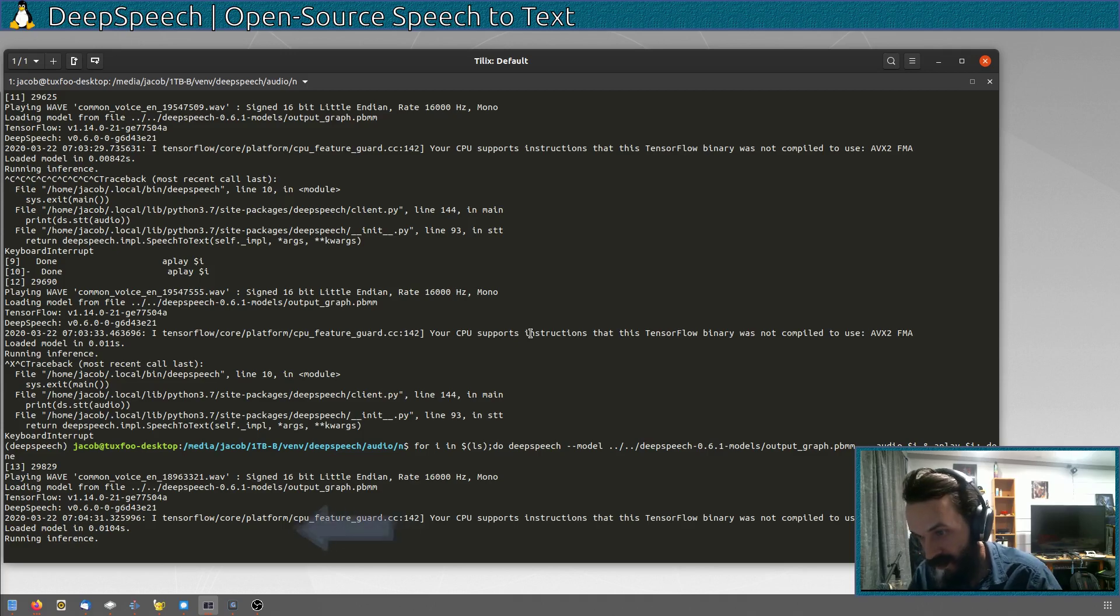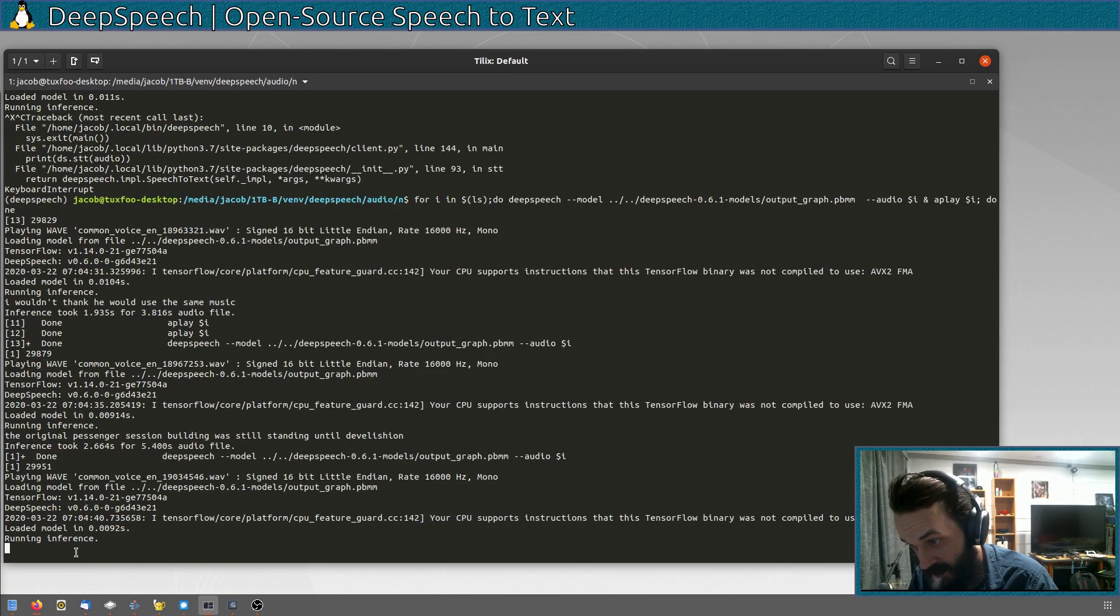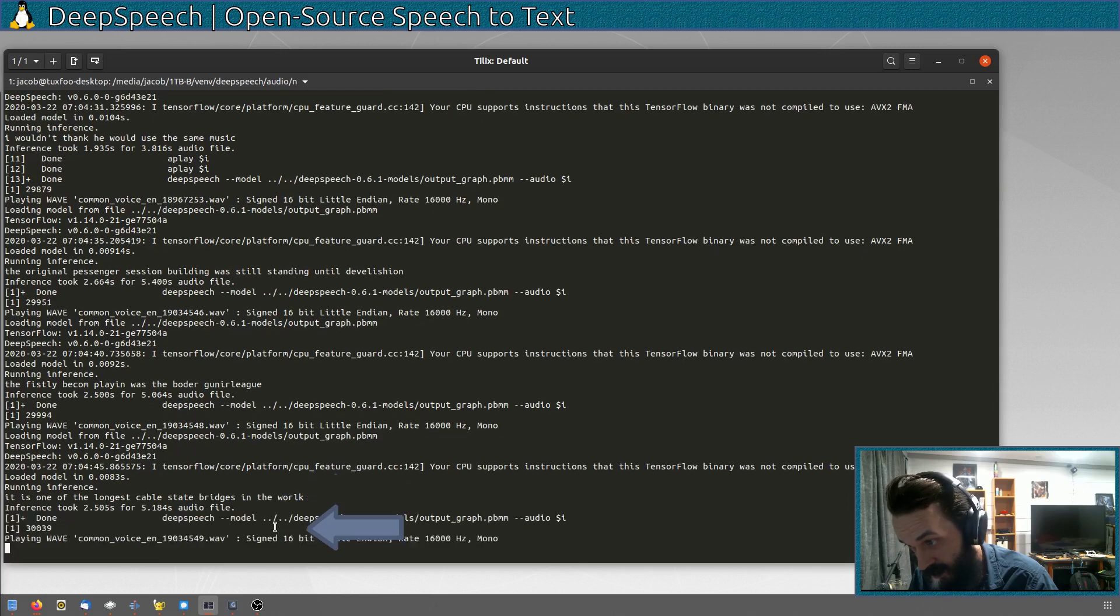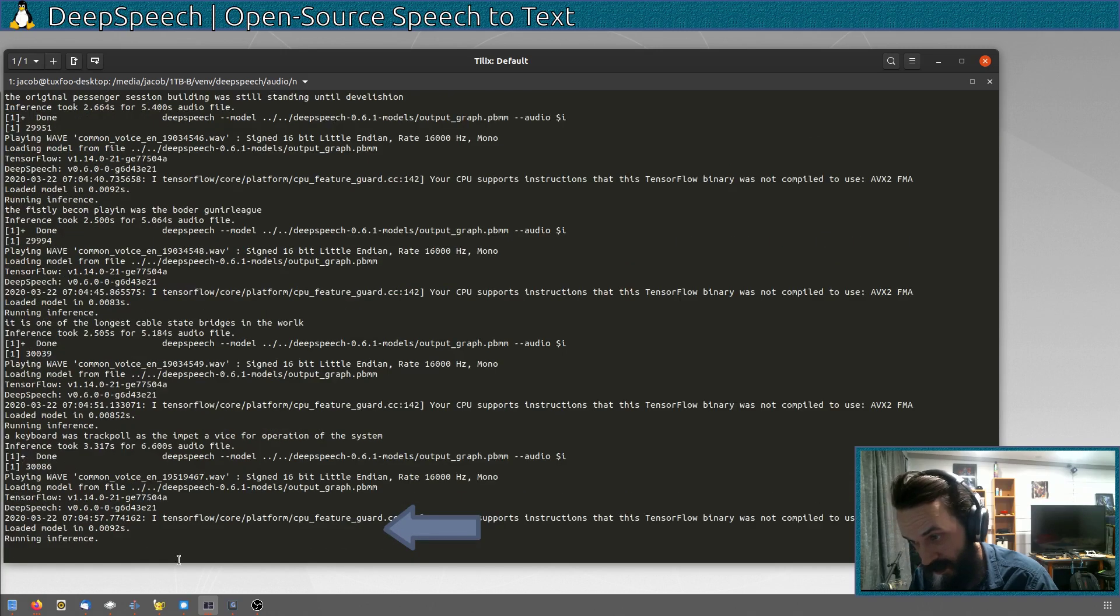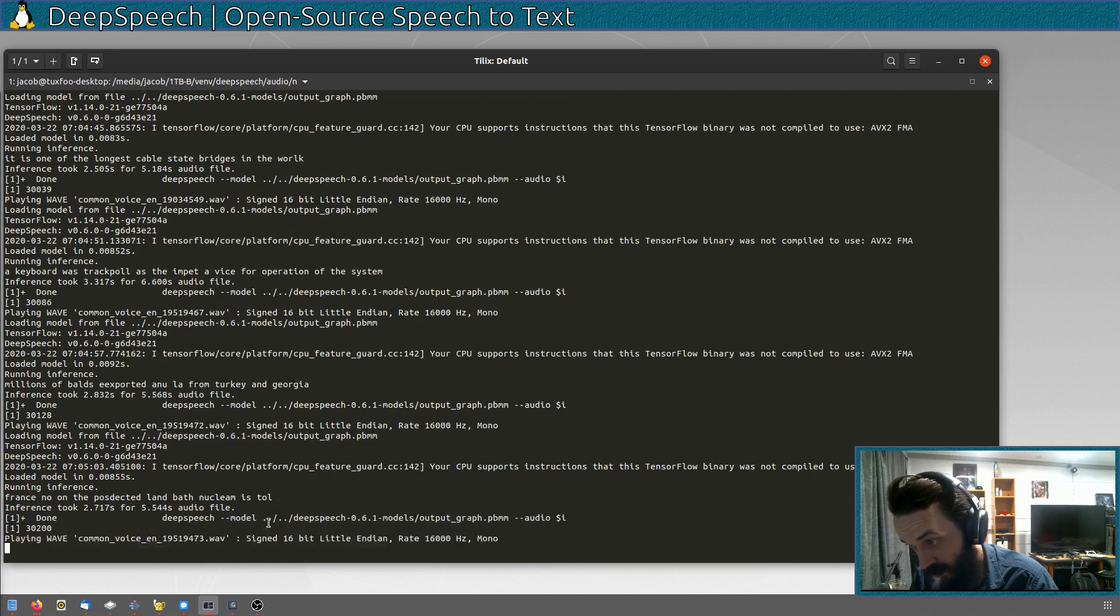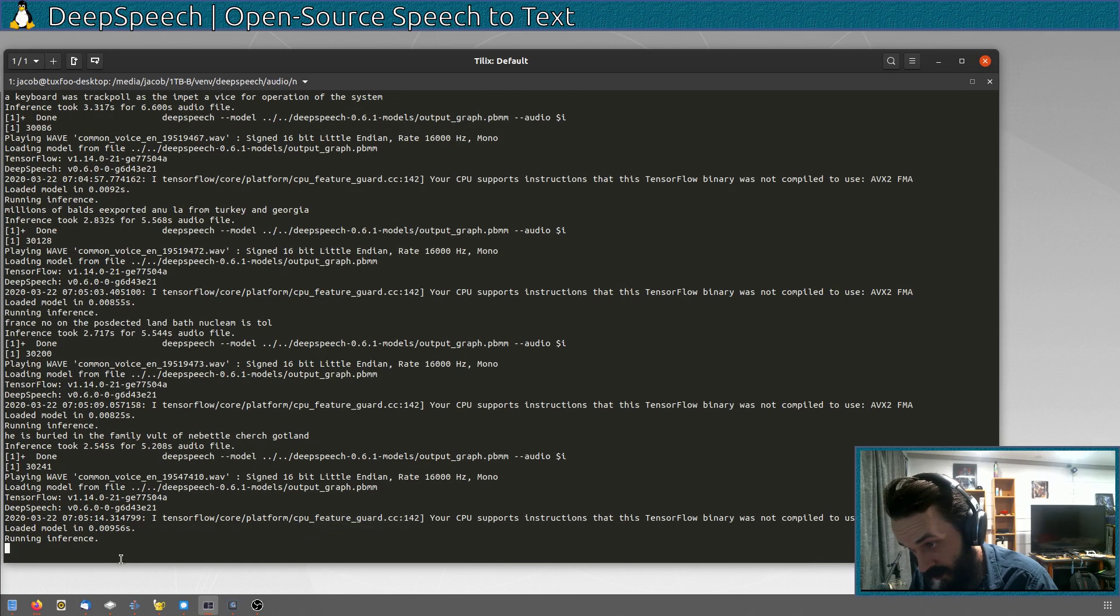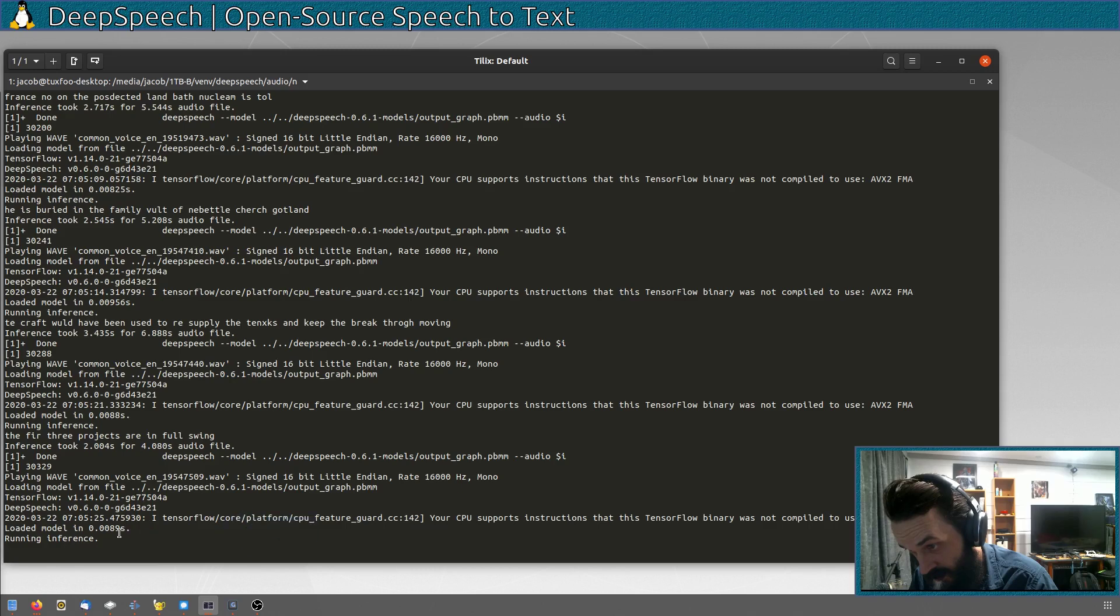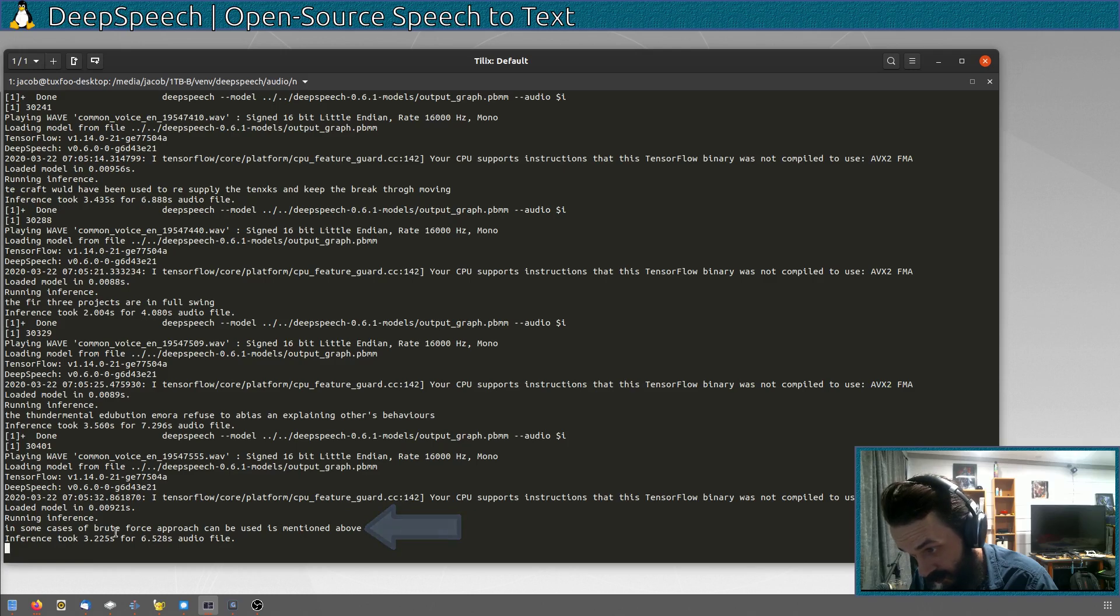I wouldn't think he would use the same music. The original passenger station building was still standing until demolition. The first league the club played in was the border junior league. It is one of the longest cable-stayed bridges in the world. A keyboard with trackball is the input device for operation of the system. Millions of bulbs are exported annually from Turkey and Georgia. France no longer possesses land-based nuclear missiles. He is buried in the family vault of New Battle Church, Scotland. Aircraft would have been used to resupply the tanks and keep the breakthrough moving. The first three projects are in full swing. The fundamental attribution error refers to a bias in explaining others' behaviours. In some cases, a brute force approach can be used, as mentioned above.